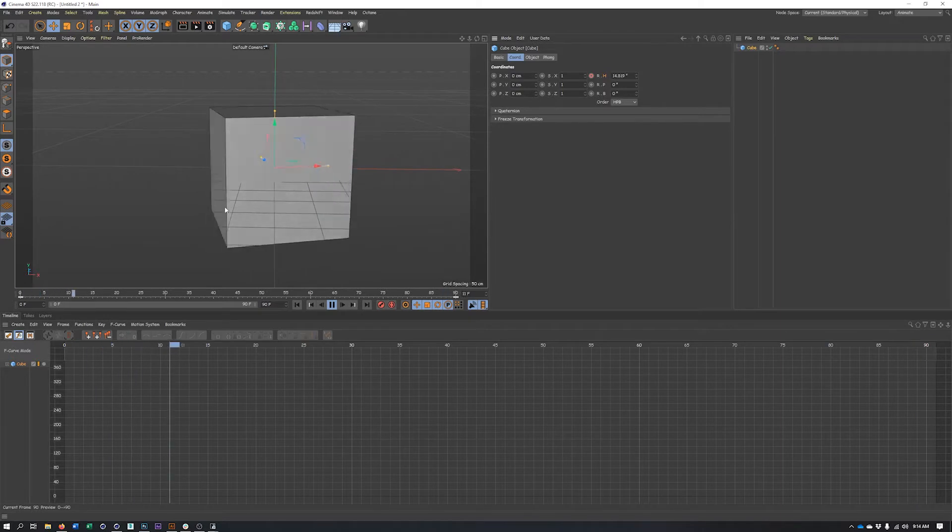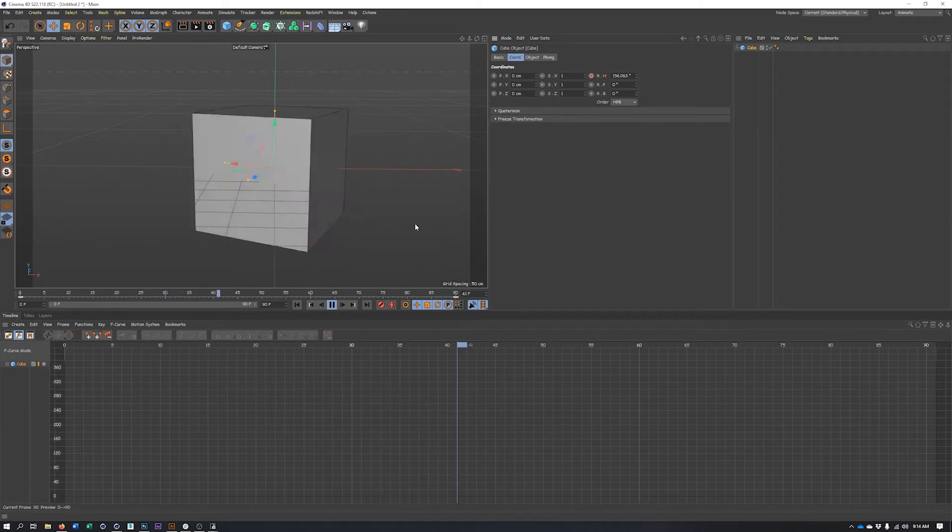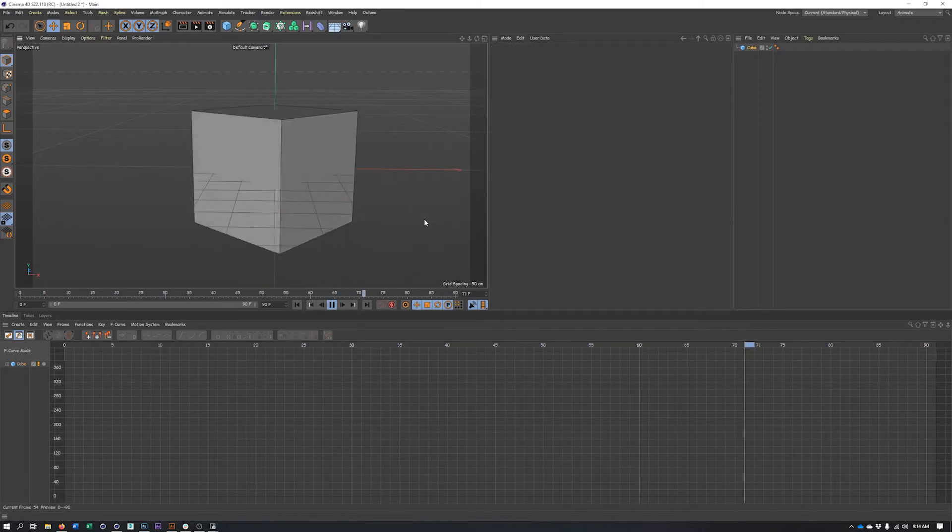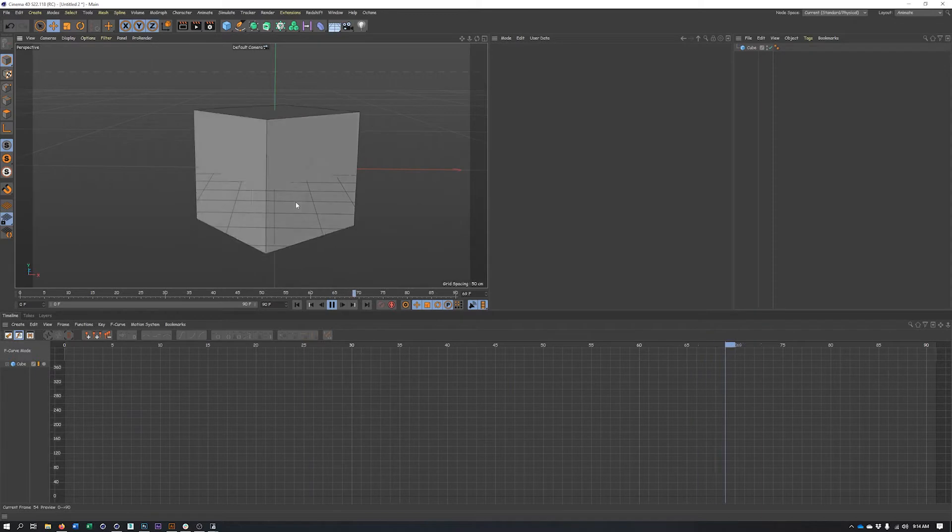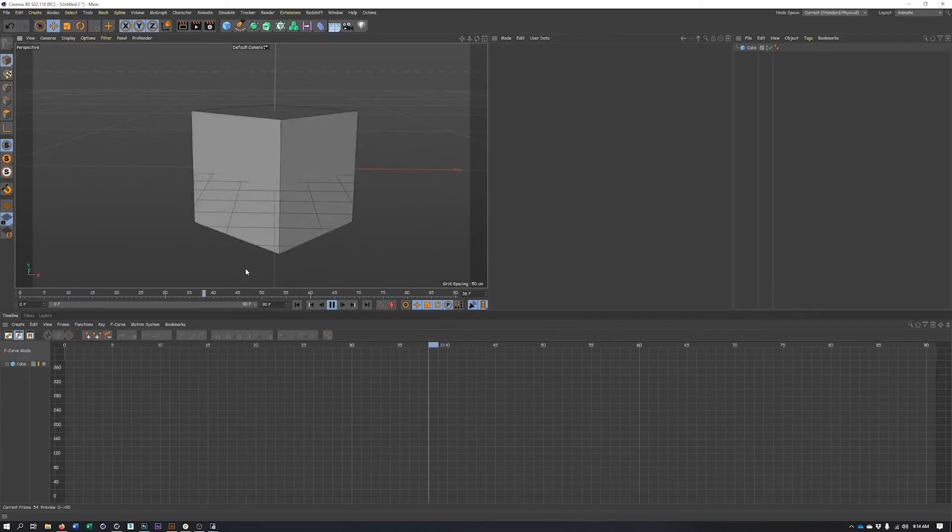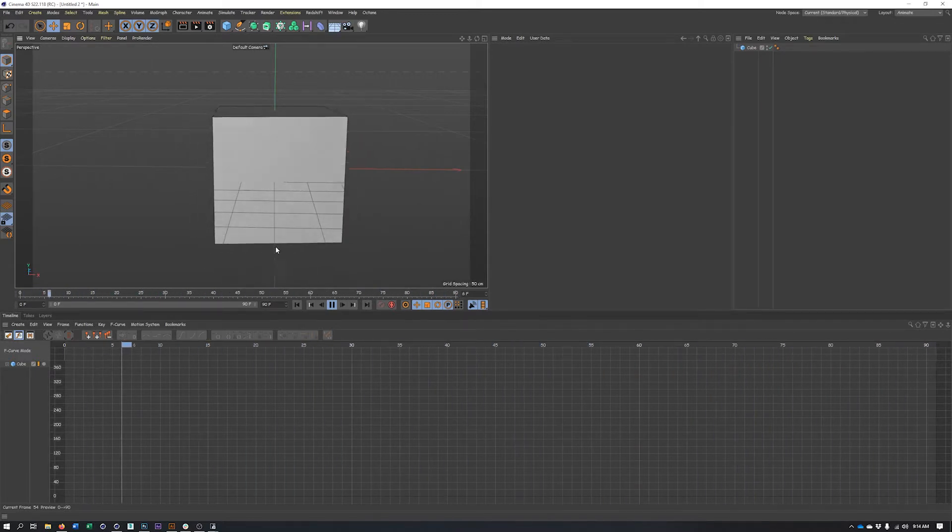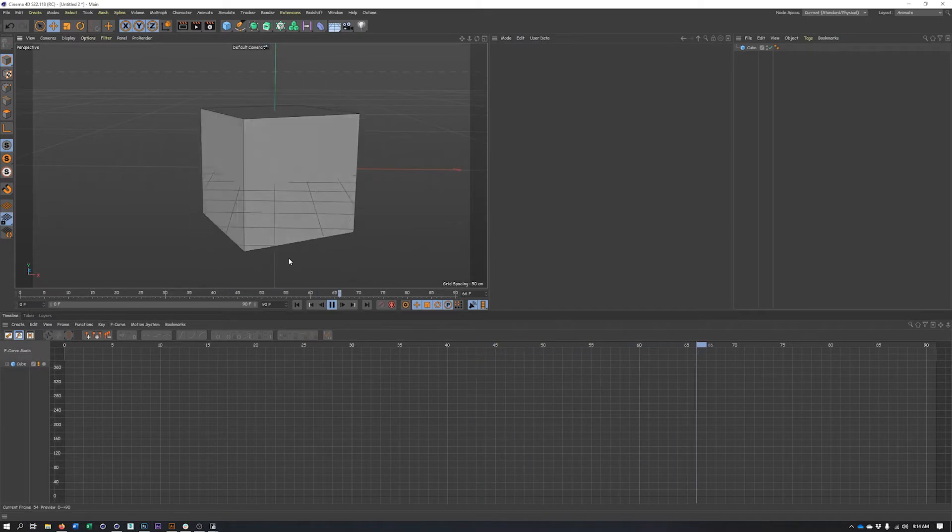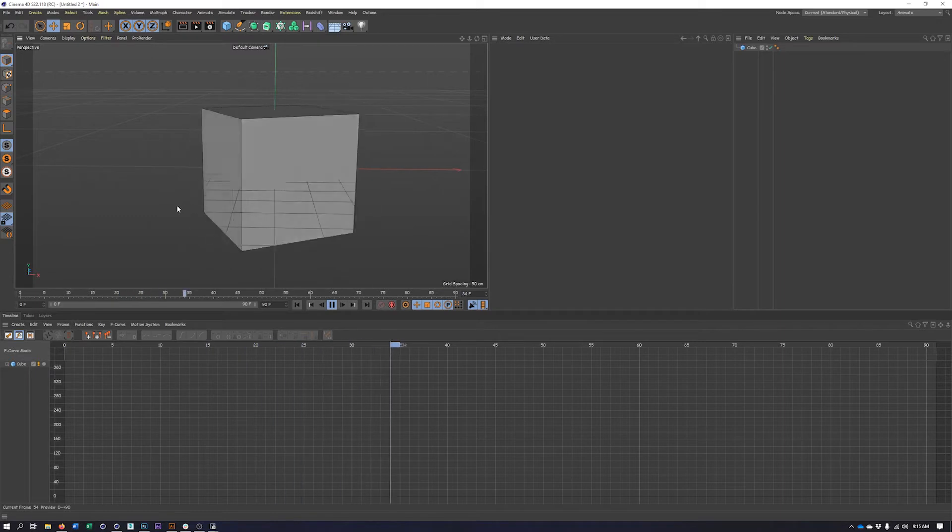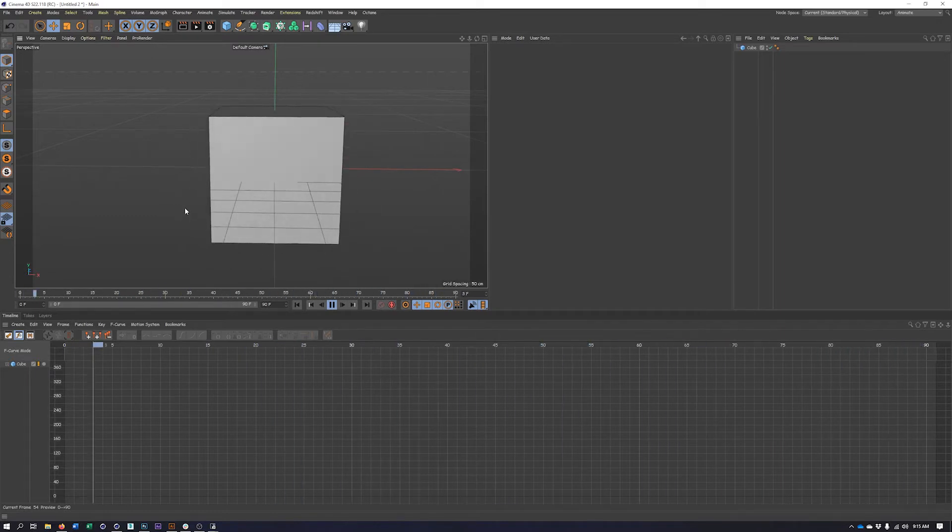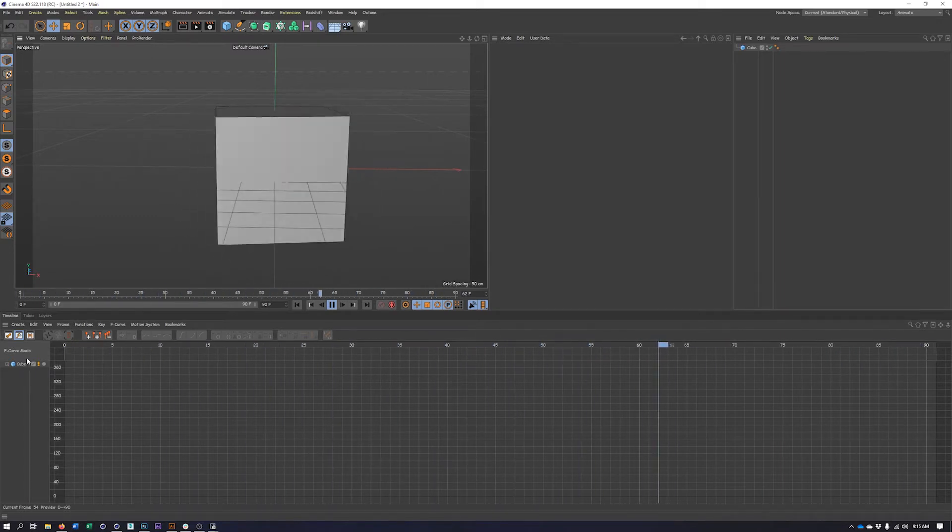Even though this technically loops, it doesn't look continuous because when we keyframe properties in Cinema 4D, we get a slow in and slow out automatically applied. So we typically want to remove this for looping animations that we want the movement to be more continuous.